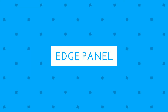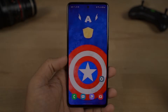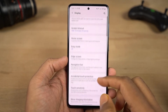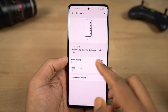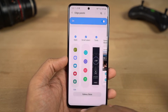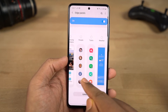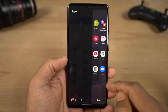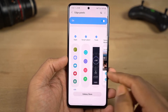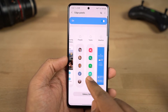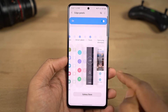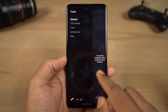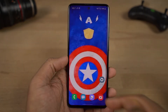Next is the edge panel feature. Once enabled, you get a floating panel on the side of the screen. There are different edge panels available — you can configure and add panels. These include quick information like weather, stocks, and quick shortcuts including split screen shortcuts.